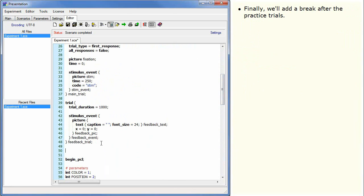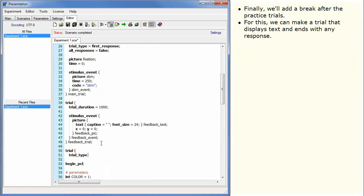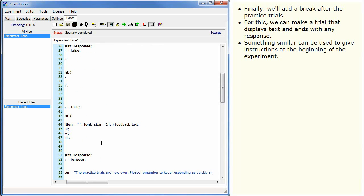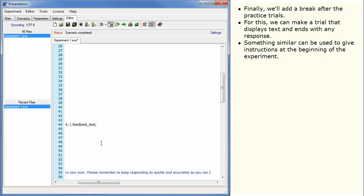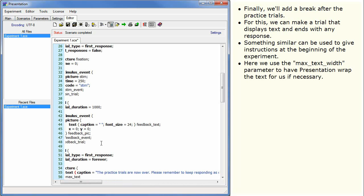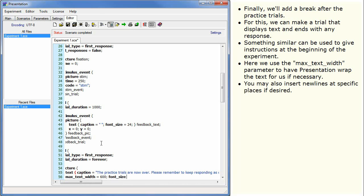Finally, we'll add a break after the practice trials. For this, we can make a trial that displays text and ends with any response. Something similar can be used to give instructions at the beginning of the experiment. Here we use the maxTextWidth parameter to have Presentation wrap the text for us if necessary. You may also insert new lines at specific places if desired.